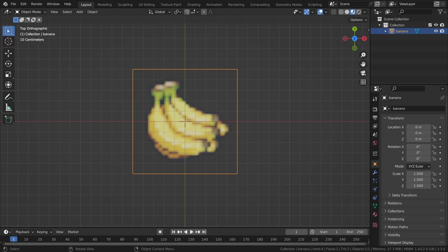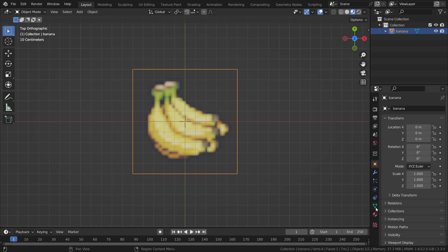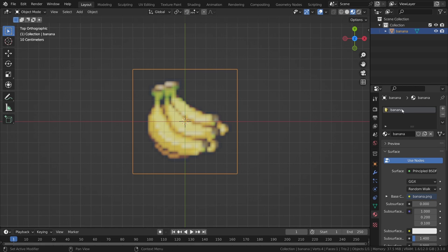Before heading into the Geometry Nodes part of the setup, we need to make some adjustments to the material that was added automatically when we added the image plane. So, select the image material in the Materials tab, and head over to the Shading workspace.